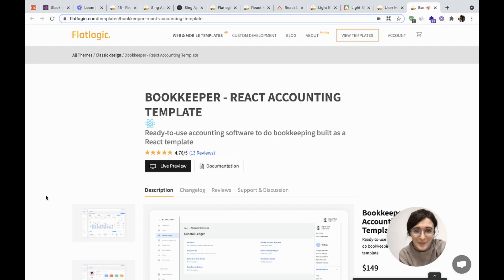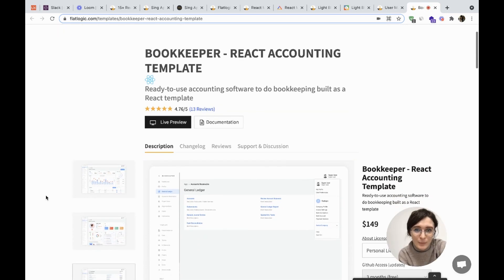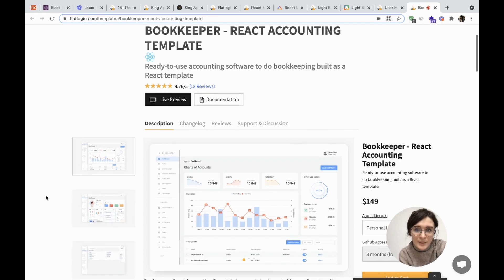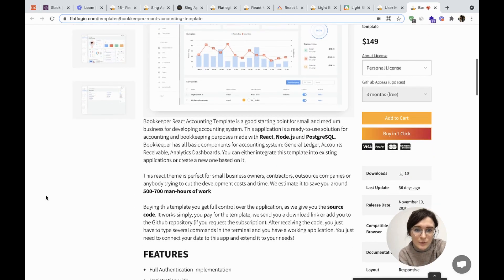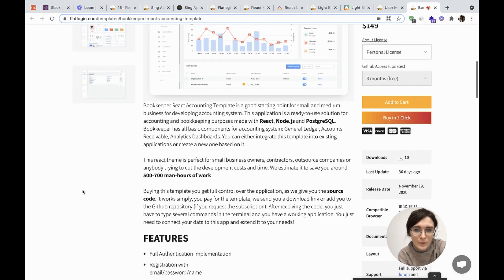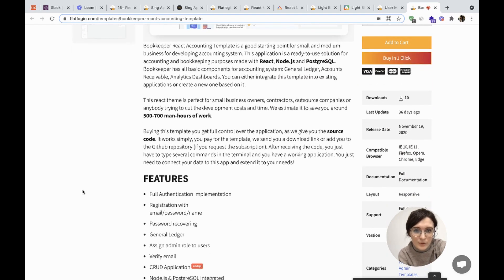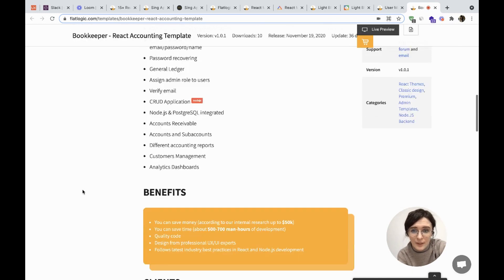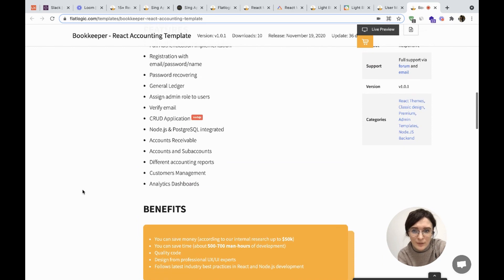And the last for today is Bookkeeper. Bookkeeper is a React accounting template. It's ready-to-use accounting software built with React, Node.js, and PostgreSQL.